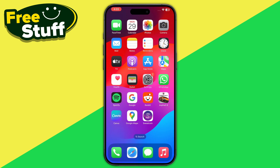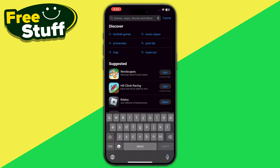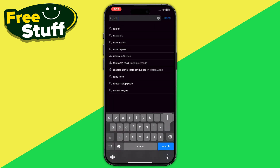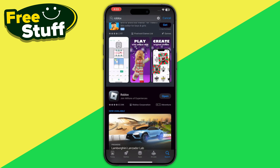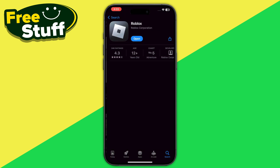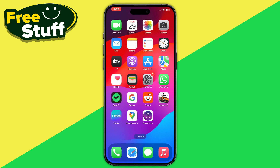After that, go back and open your App Store or Play Store. Search for Roblox and click on it. Make sure that your Roblox application is updated, and if it is not, go ahead and update it.